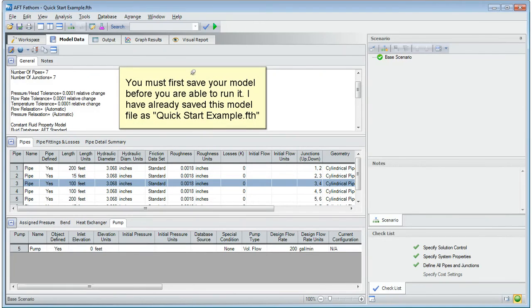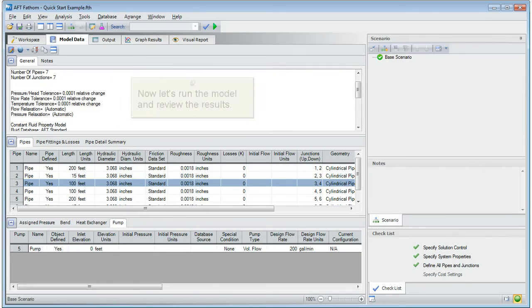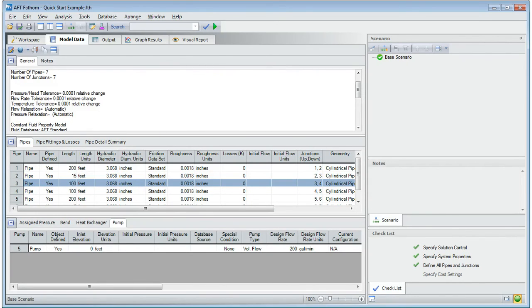You must first save your model before you are able to run it. I have already saved this model as quick start example. Now let's run the model and review the results.